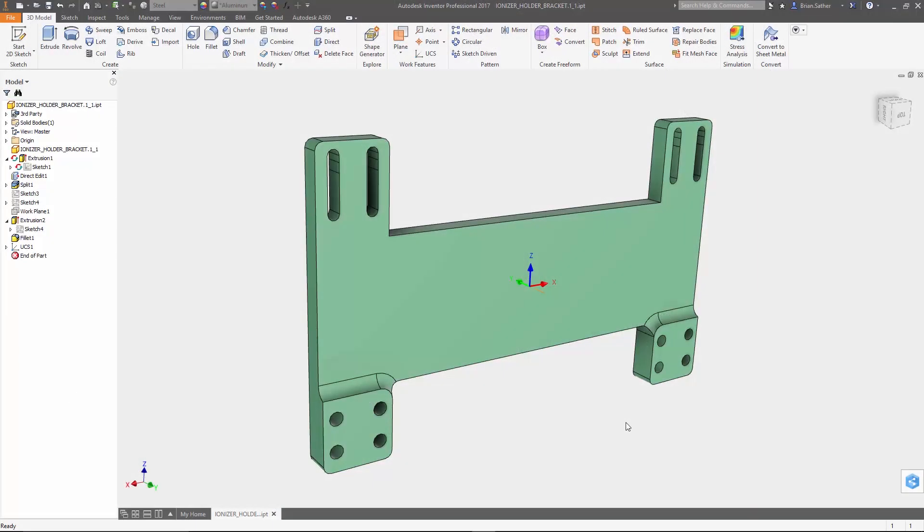Hi, I'm Brian Sather, and for the next few minutes we're going to take a look at using the Shape Generator feature inside Autodesk Inventor to lightweight a design.